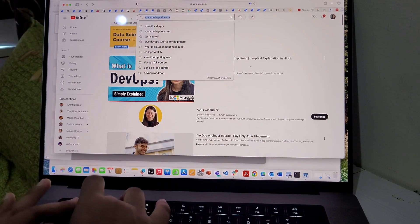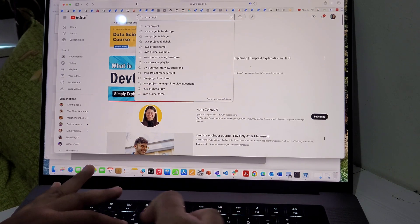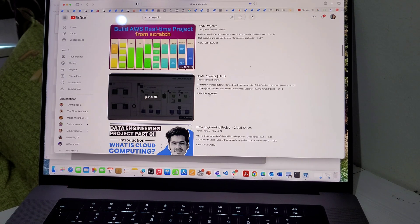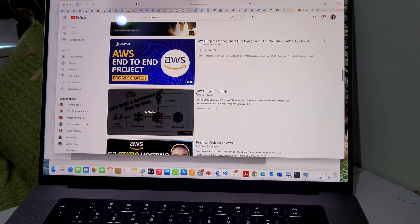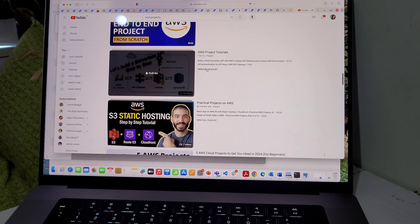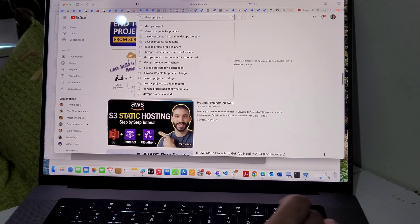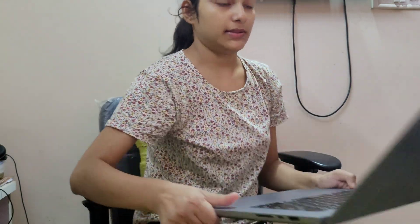So whether you are diving into AWS, exploring practical projects with DevOps tools, or starting from scratch with Java, Python, or DevOps concepts, these resources will help you on your learning journey for sure. Just start exploring.